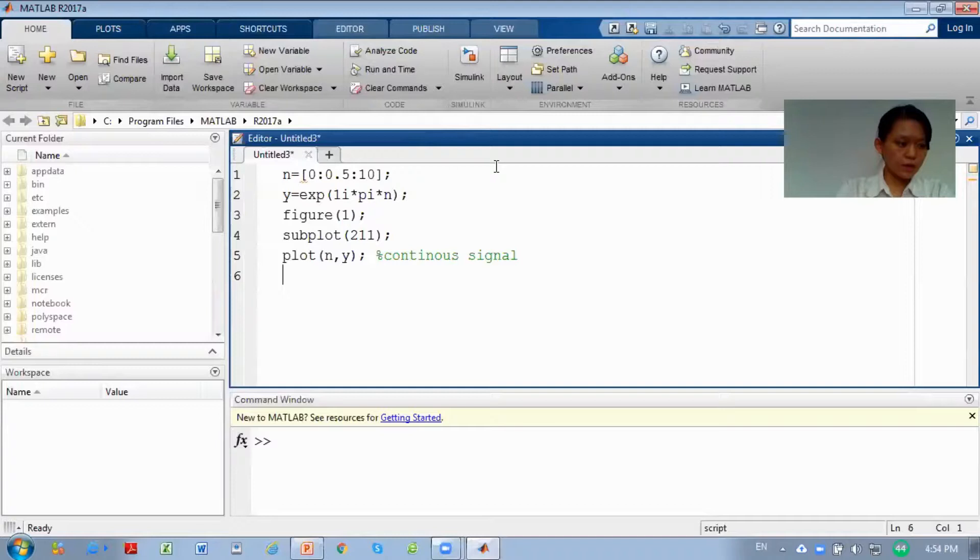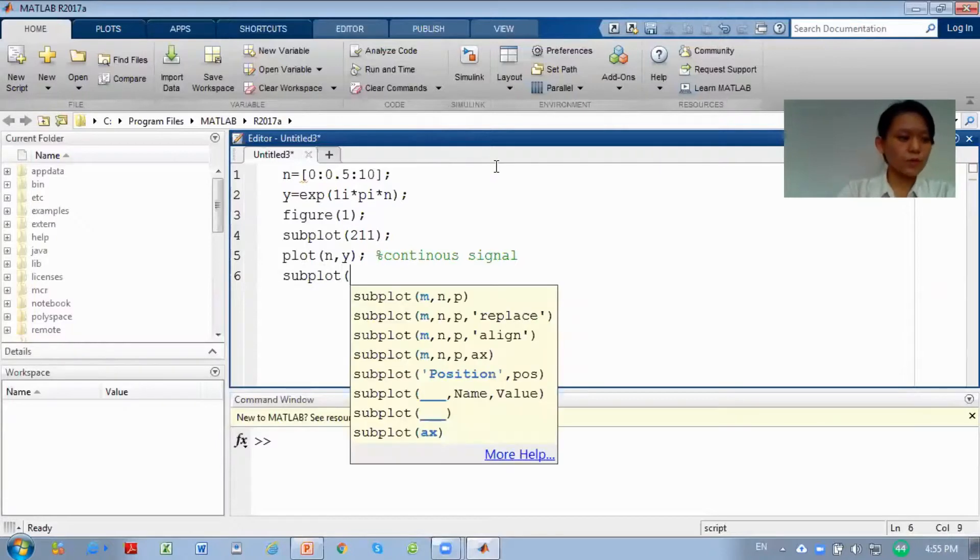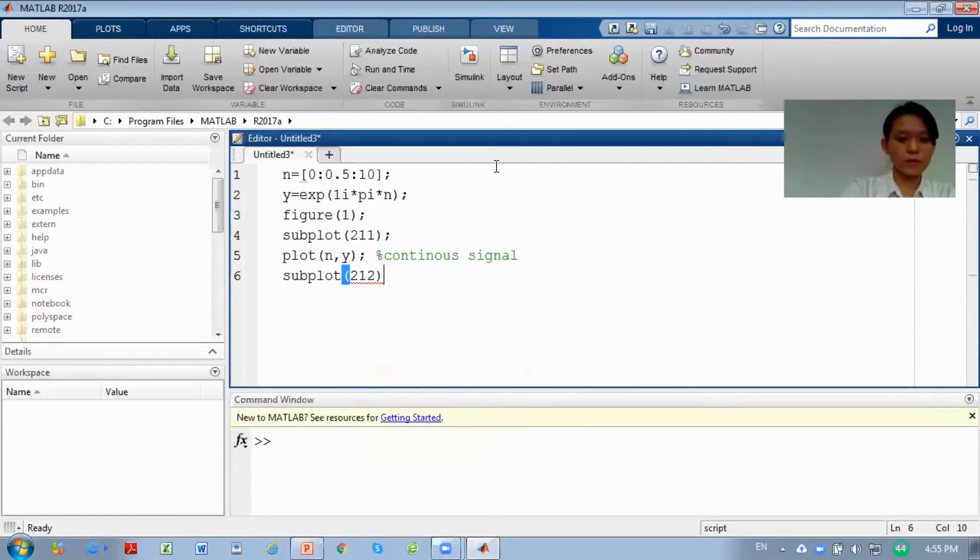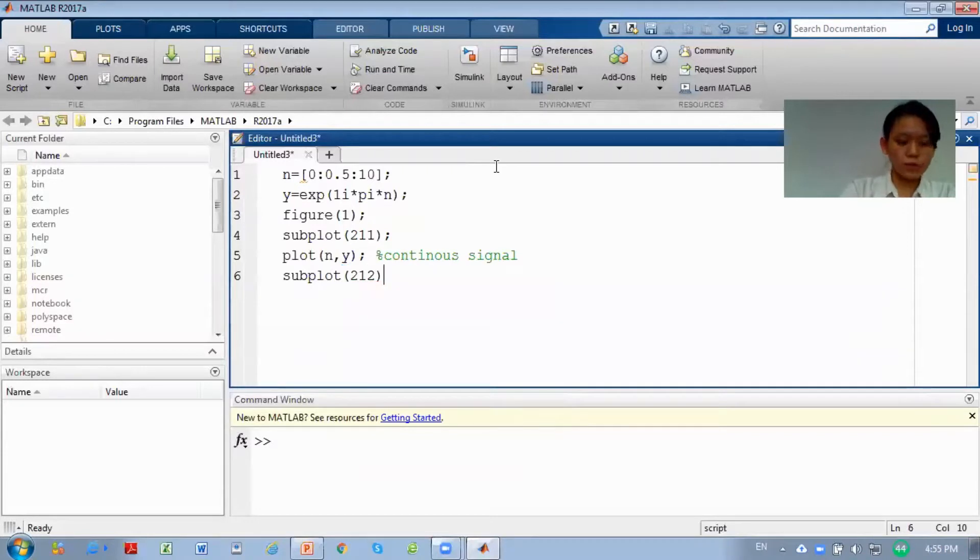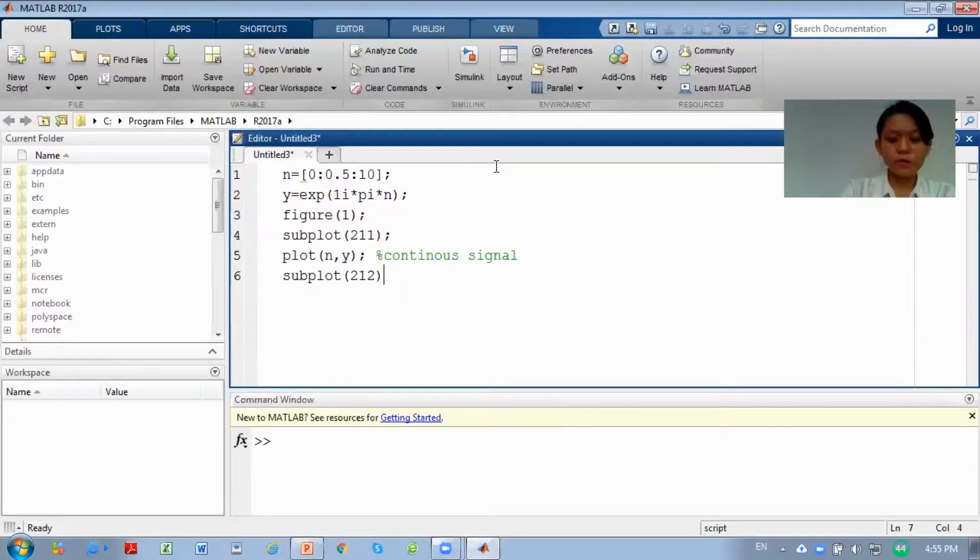Second, you want to subplot again. Now for the second graph, what do you want to plot? You want to plot the second at row 2, column 1. Now you are plotting the second graph. For this graph, you want to plot discrete, so you need to use stem.